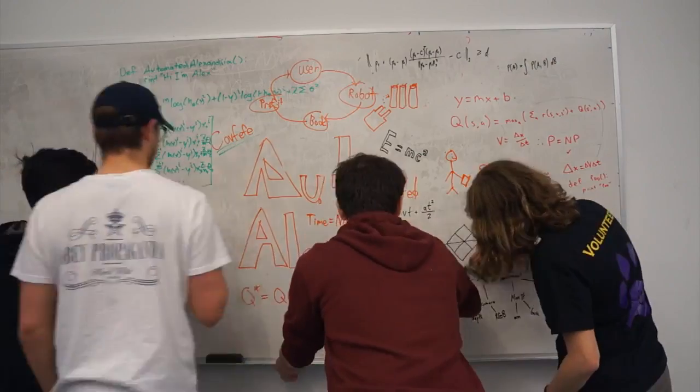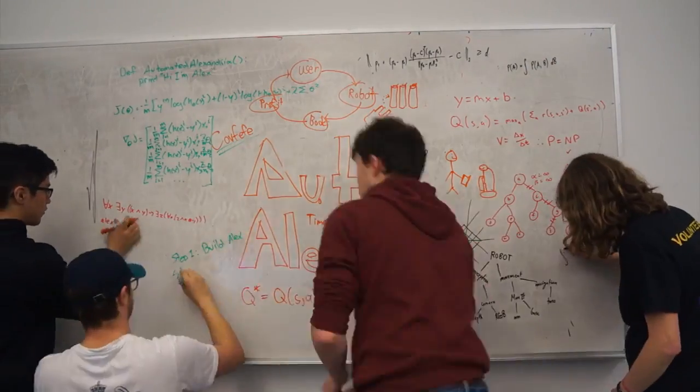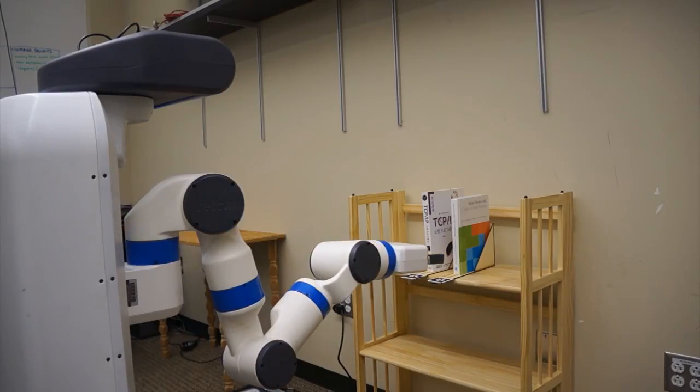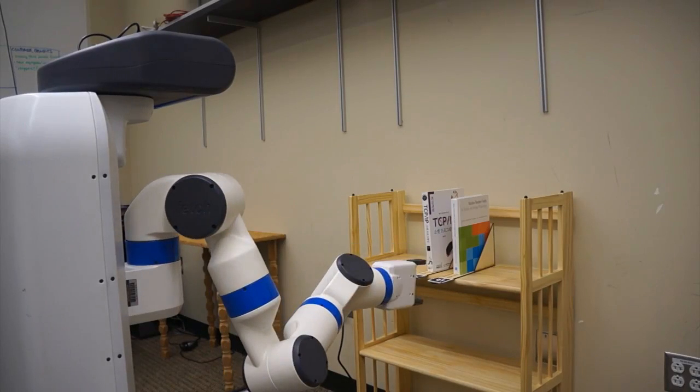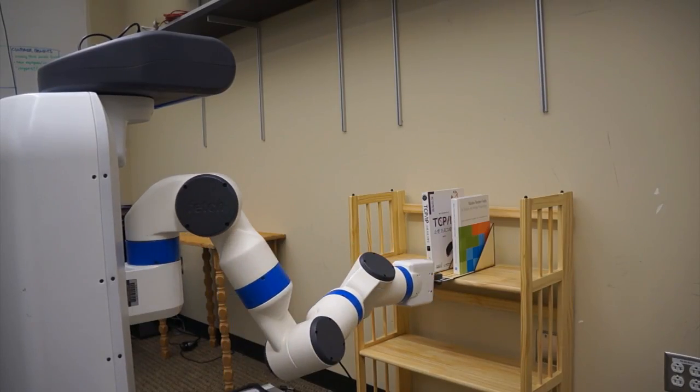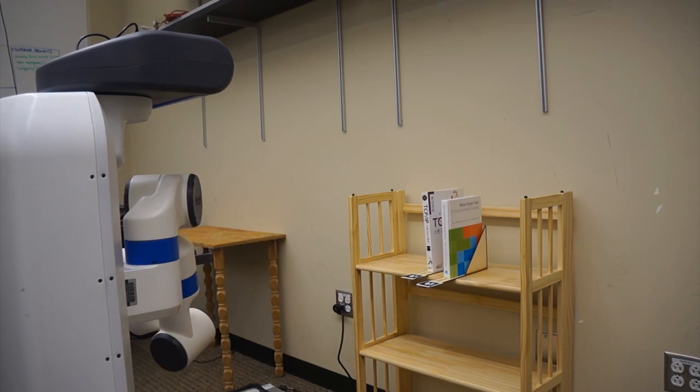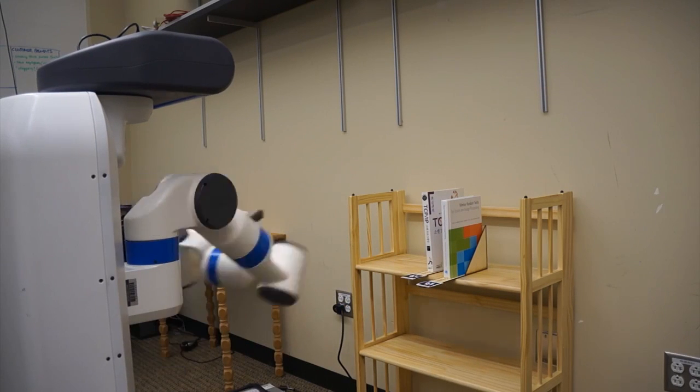We are Automated Alexandria and this is Alex, an automatic book retrieval robot that can aid librarians across the world.